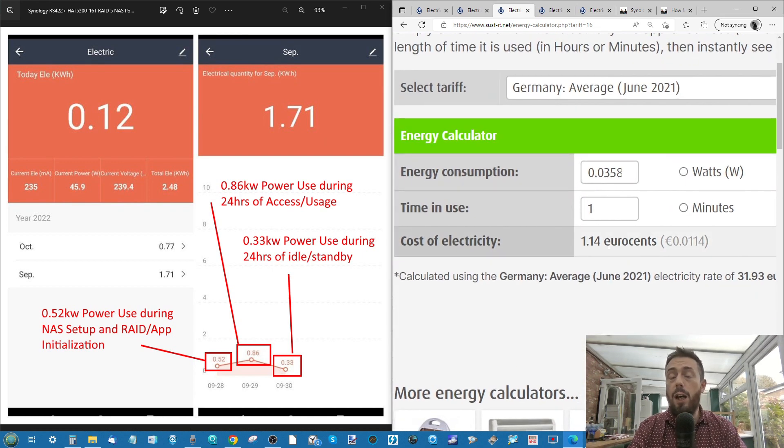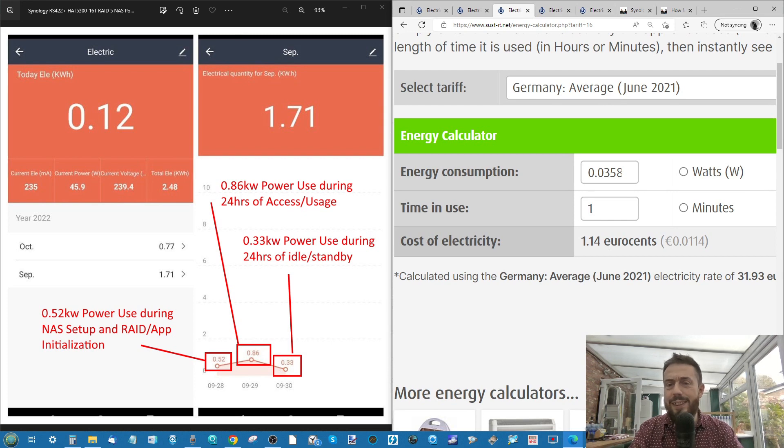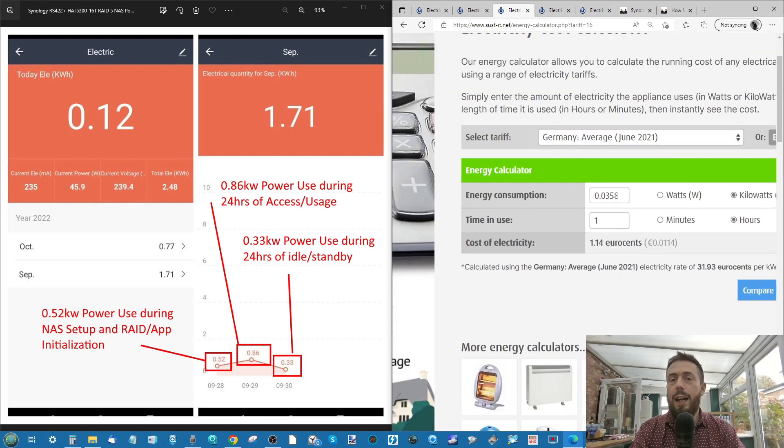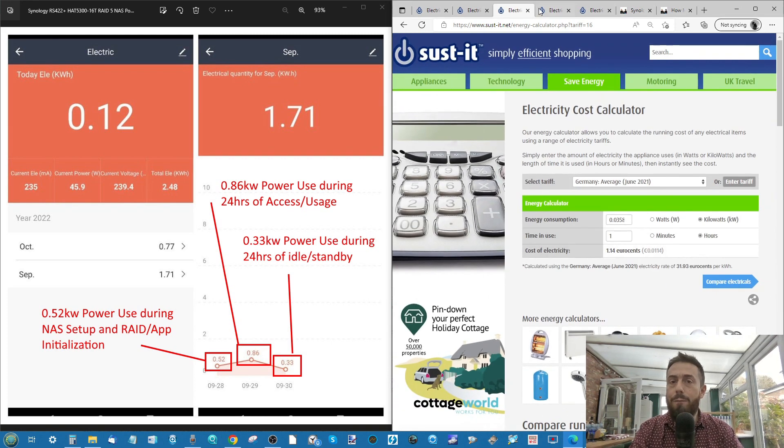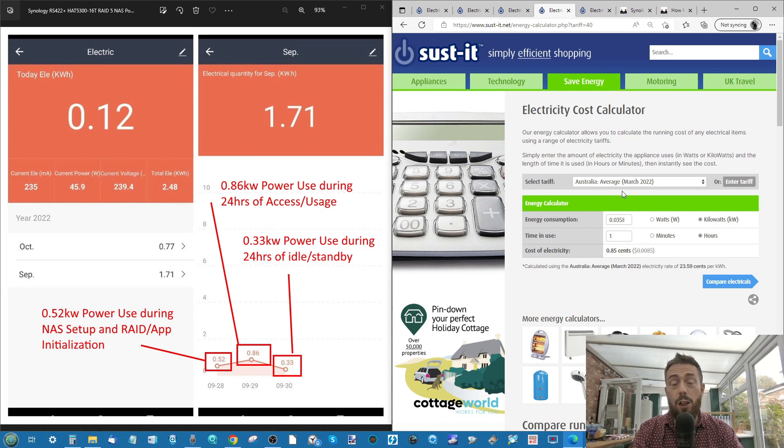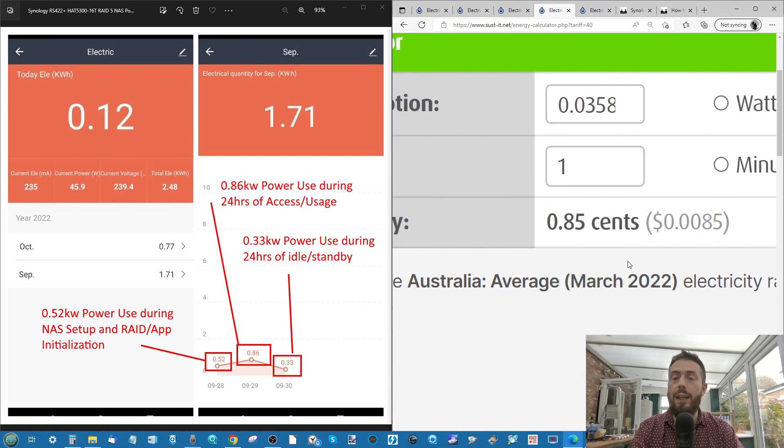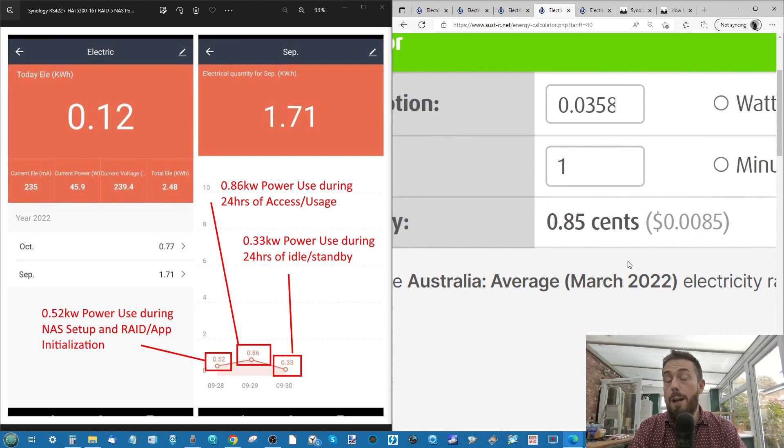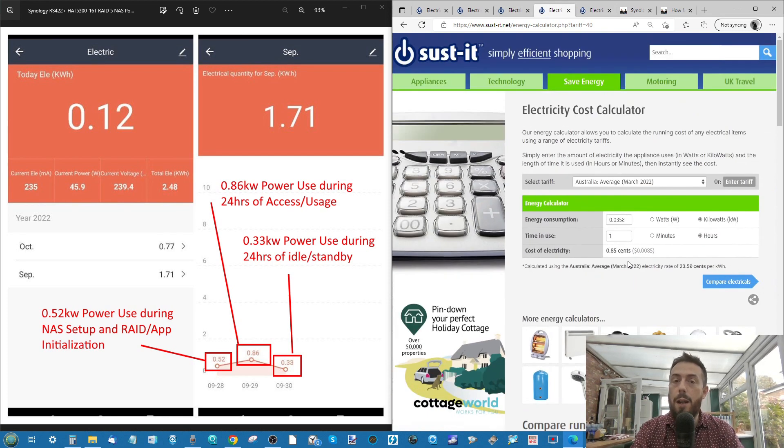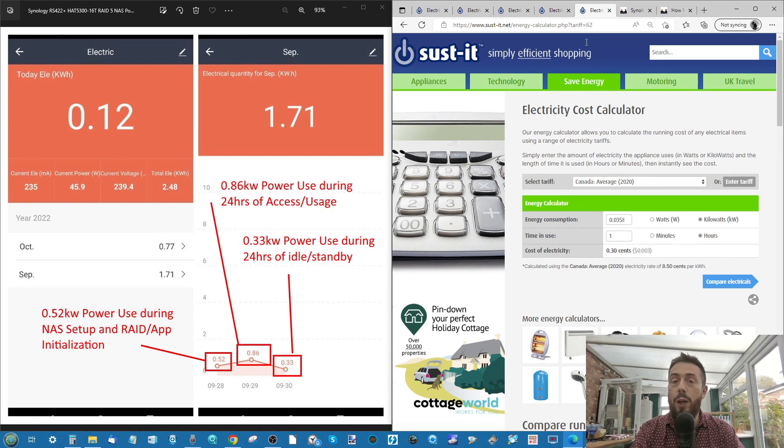And that is a little over 1 euro cent, 0.014. Next up, we can look at Australia. Again, a relatively recent average there at March 2022. And they're having it at just under 0.015 short of a single cent per hour.